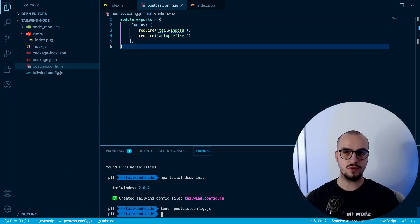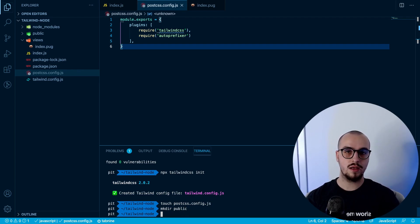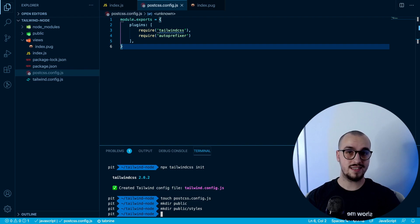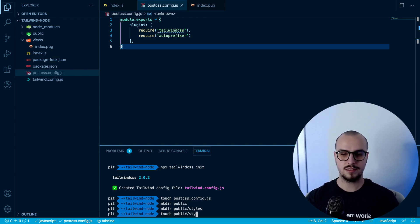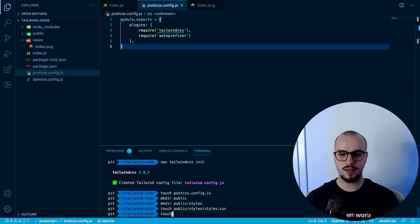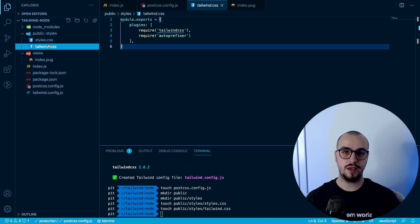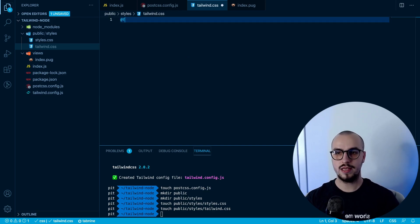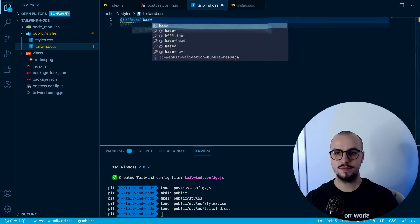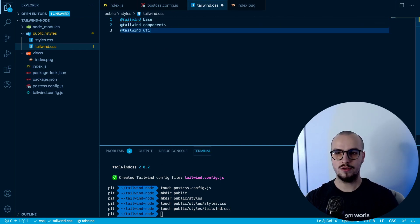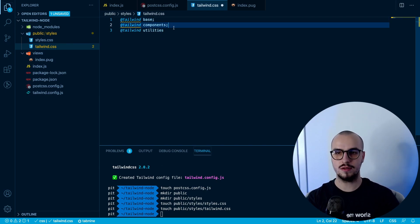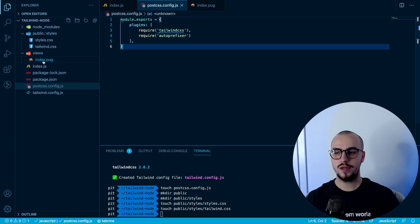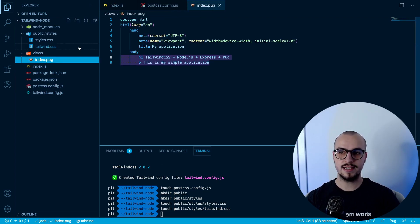We can almost use Tailwind CSS. The last thing we have to do is create the CSS files — a styles.css file and a tailwind.css file. Let's create the public folder first with 'mkdir public', then 'mkdir public/styles'. Now we create the files: 'touch public/styles/styles.css' and 'touch public/styles/tailwind.css'. In tailwind.css we write three lines: @tailwind base, @tailwind components, and @tailwind utilities.